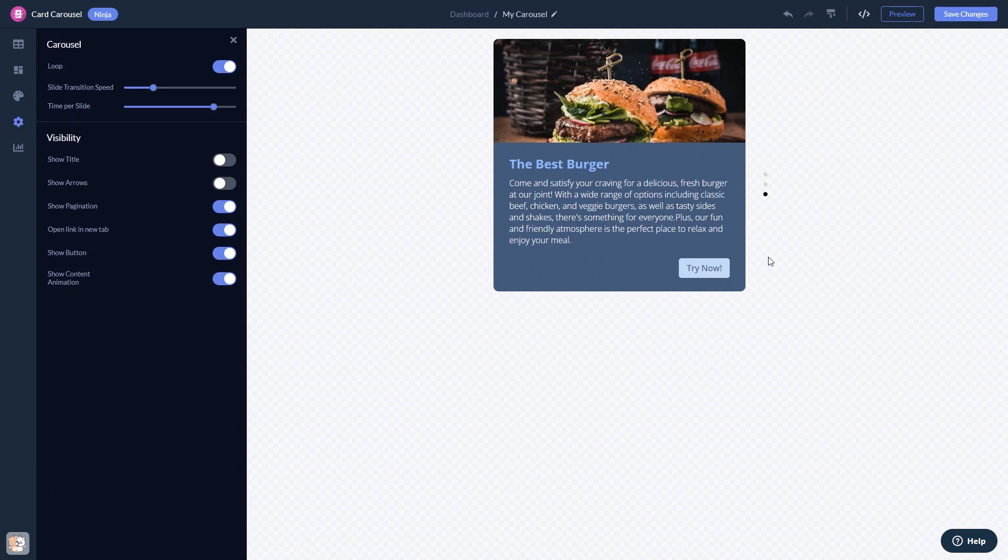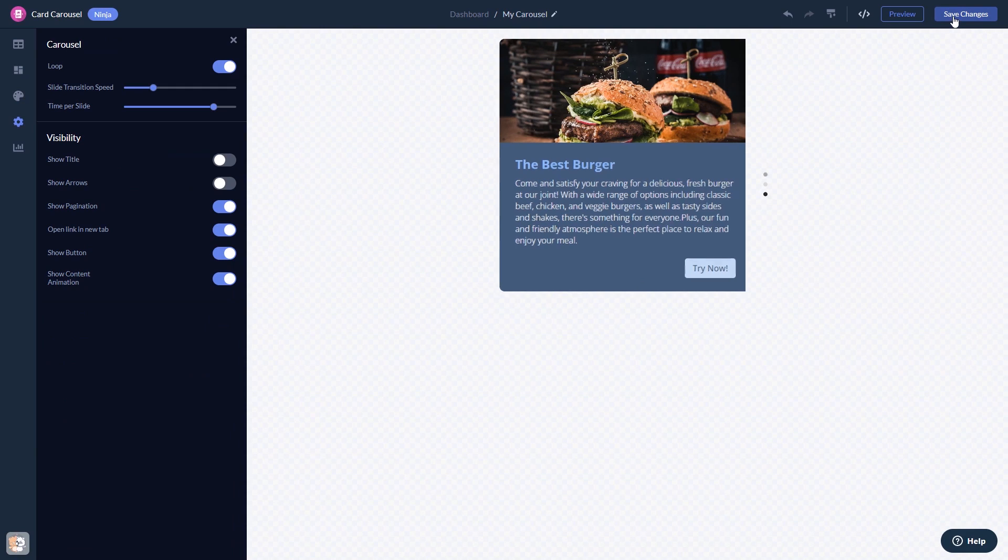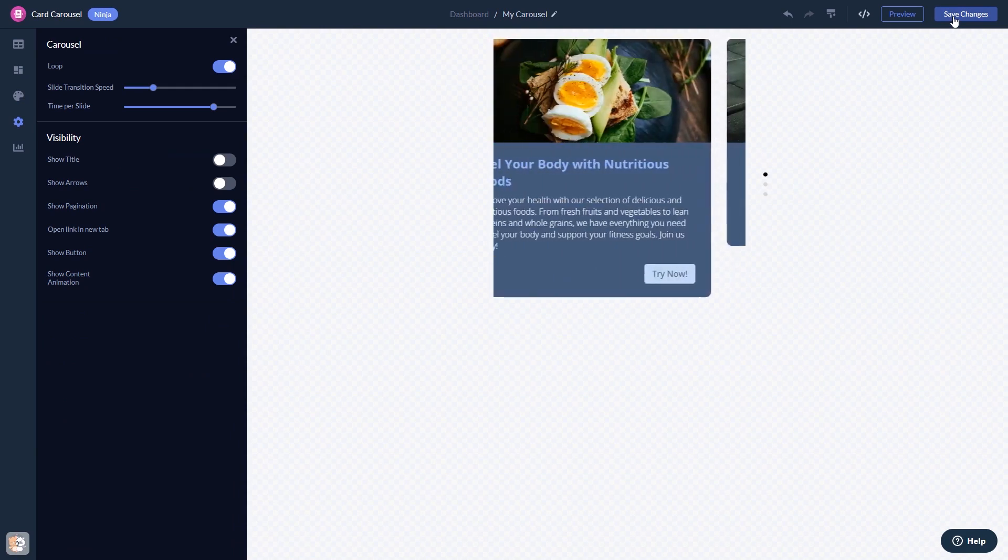When you're done, click the Save Changes button to save your work. If you don't have an account on Common Ninja yet, you'll have to register first.